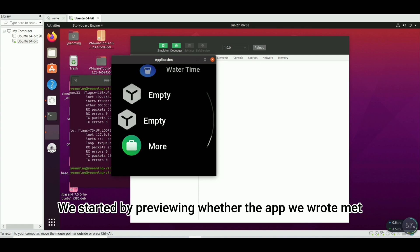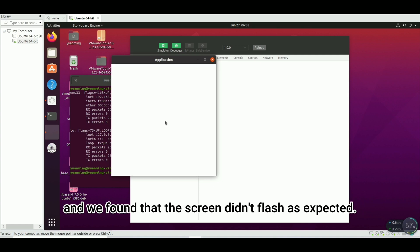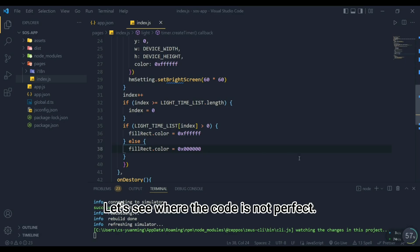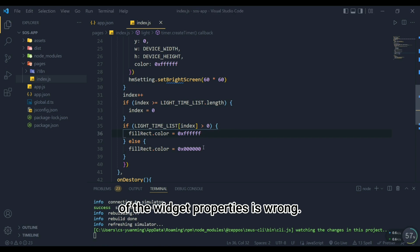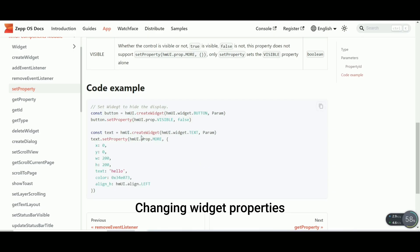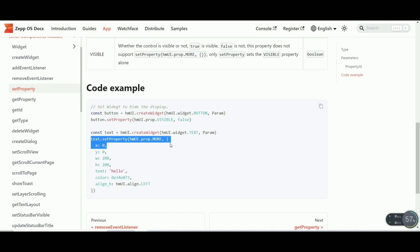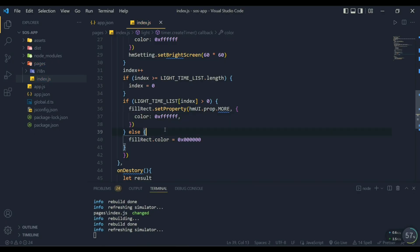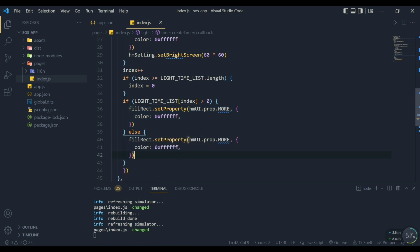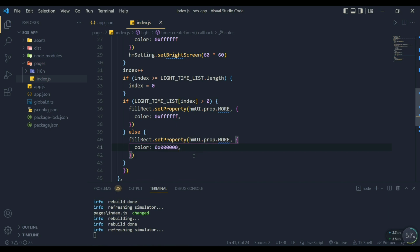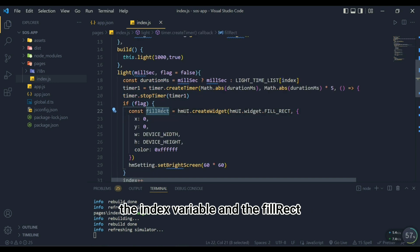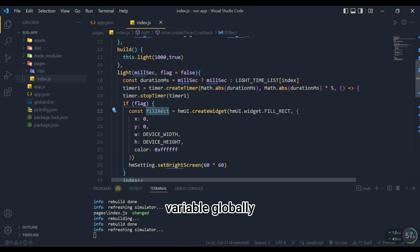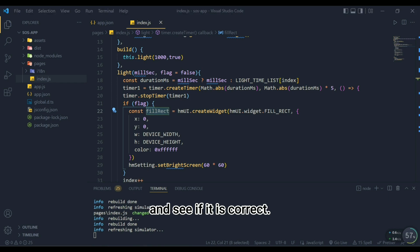We started by previewing whether the app we wrote met expectations and we found that the screen didn't flash as expected. Let's see where the code is not perfect. We looked at the code and found that the syntax of the widget properties is wrong. Changing widget properties should require the syntax in the above example. Then we found that we did not define the index variable and the fill_rect variable globally, so we need to define these two variables globally and see if it is correct.